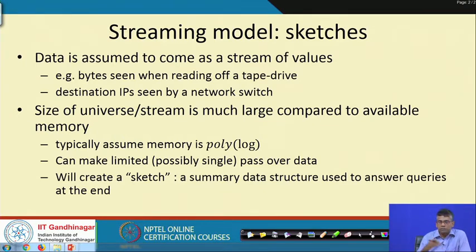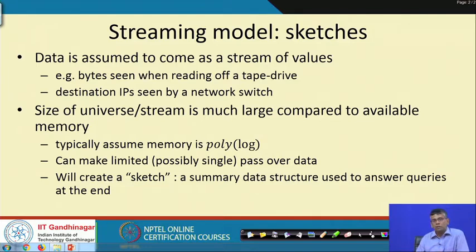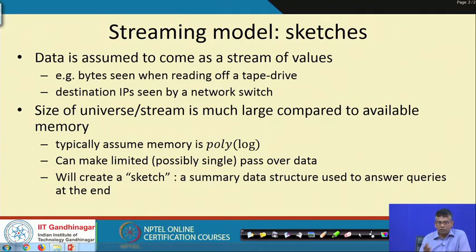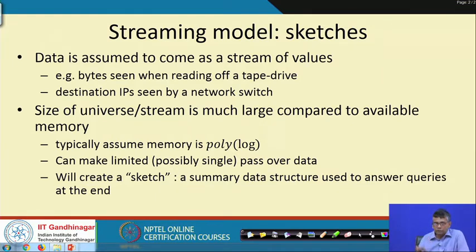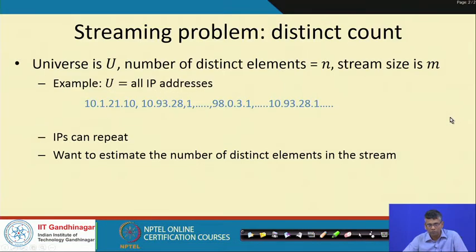In certain other cases, for instance if the data is on a tape drive, you can potentially make a small number of passes over it — expensive, but still possible. What we want to do is create a summary data structure — let us call it a sketch. We will create sketches out of the data and use the sketches to try to answer the queries at the end. The question is: how do we design sketches for non-trivial questions?